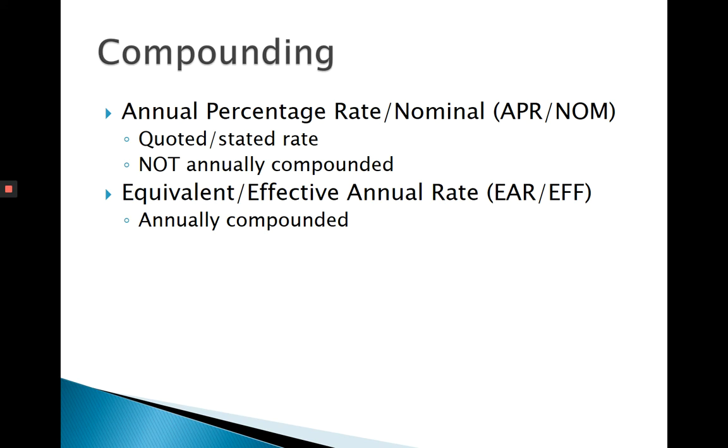This number is not annually compounded. So a monthly rate would be an APR, a biweekly rate would be an APR, a semiannual rate, and so forth would be an APR.